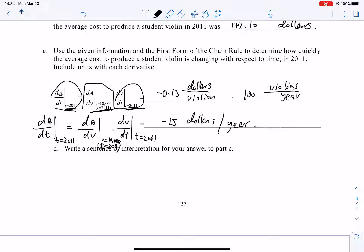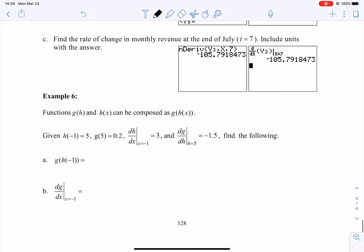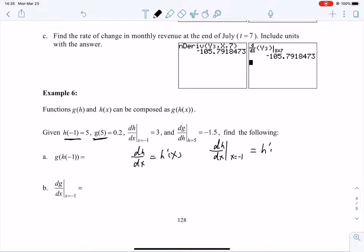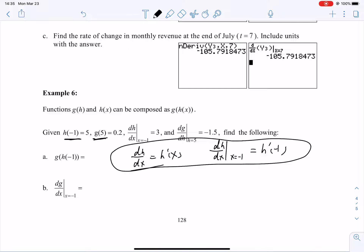This question helps you understand the key part of the first form of the chain rule. Now let's go over Example 6, since some students asked about it before spring break. We are given h of negative one equals five, g of five equals 0.2, and dh/dx at x equals negative one, which is the same as h prime of negative one. The notation dh/dx evaluated at x equals negative one equals h prime of negative one — they are the same thing, just different notation.